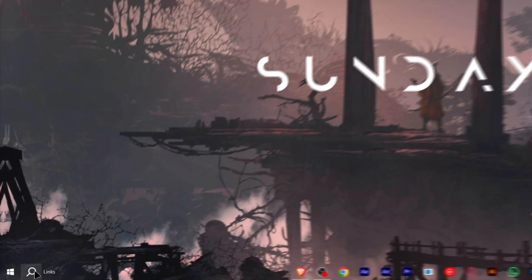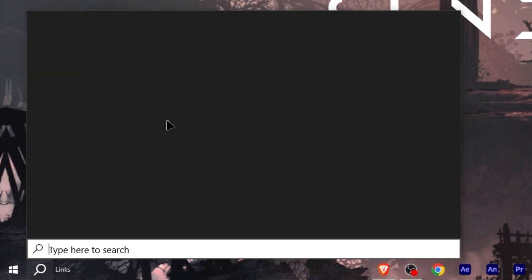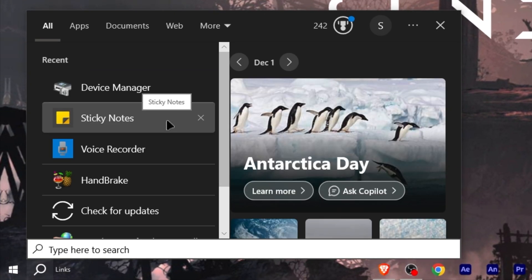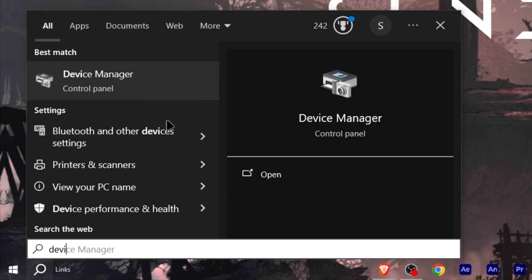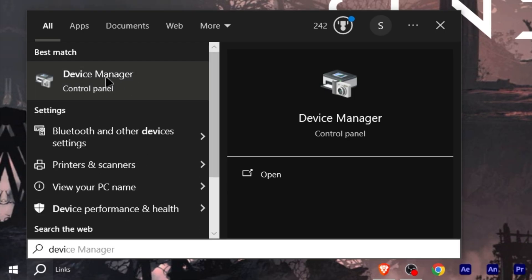First of all, go to Windows search option and type device manager, click on it and open Device Manager panel.